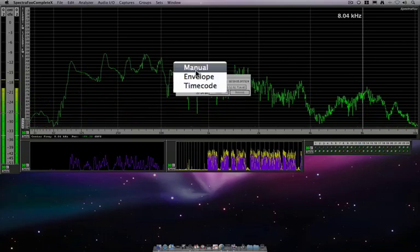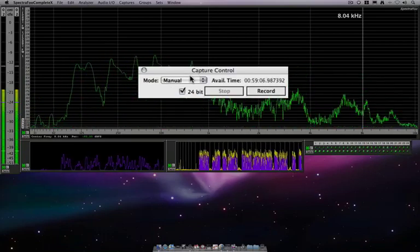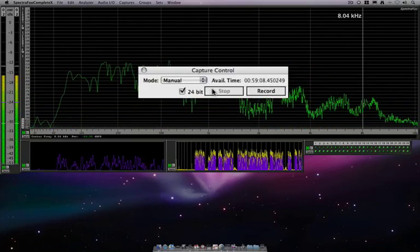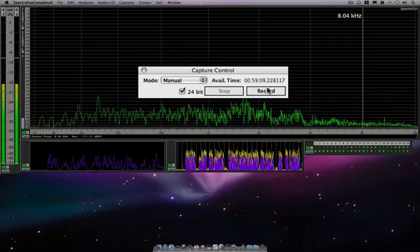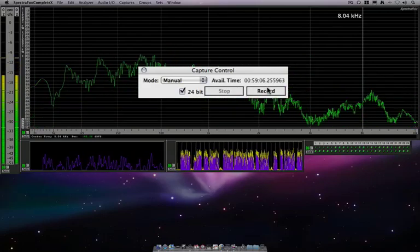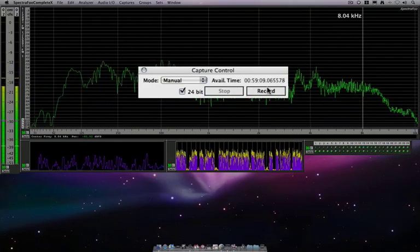There is manual, which lets us simply hit the record button, and that'll record our audio in as a capture.